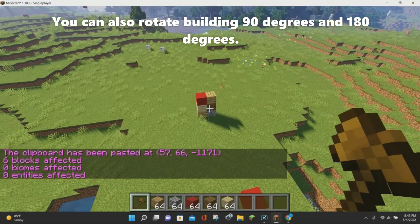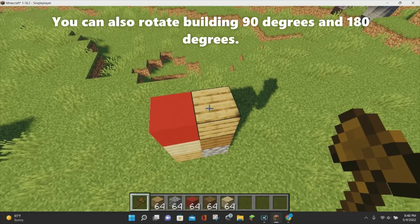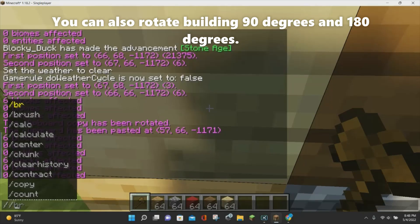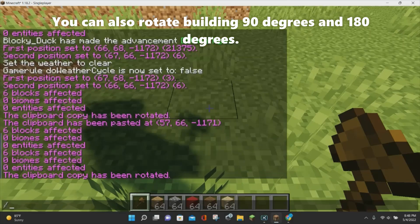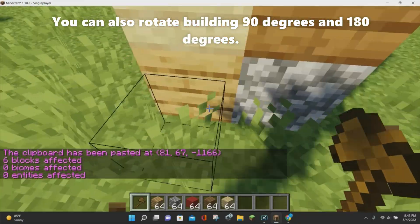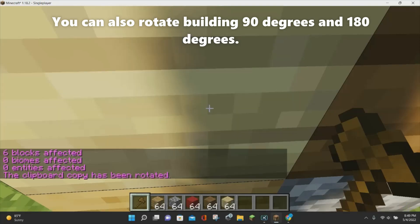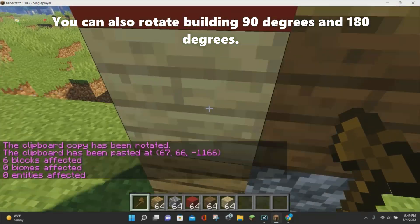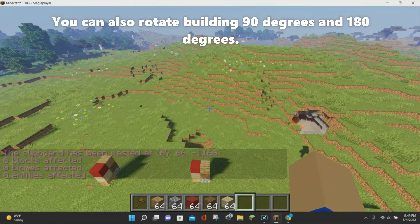You can rotate buildings in different cardinal directions: 90, 180, or 270 degrees. For 90 degrees, copy the building, type //rotate 90, hit enter, fly to your location, and paste it. For 180 degrees, copy, type //rotate 180, hit enter, turn to face the opposite direction, and paste. That's all you need to know for the rotate command.